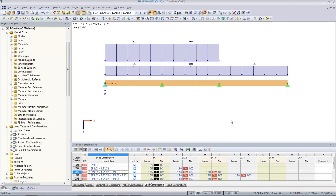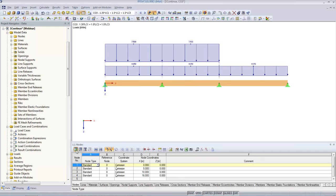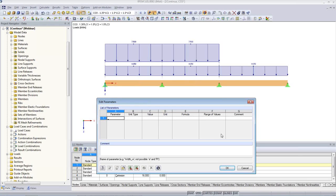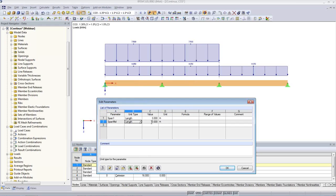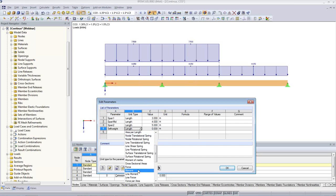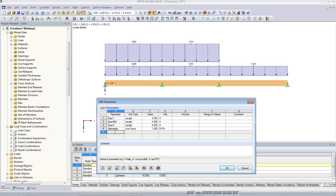But how to make it parametric? First I need some parameters. If you are in the structure table, Model Data, you find the button Edit Parameters. So I define my first parameter — span 1 — it is of type length, should be maybe 3 meters. Span mid, also of type length, 4 meters. Span 2, also of type length, 5 meters. Then I would like to have load case self weight — this is not of type length but of type line force, by default 1 kN/m. And live load, also line force, maybe by default 3 kN/m.